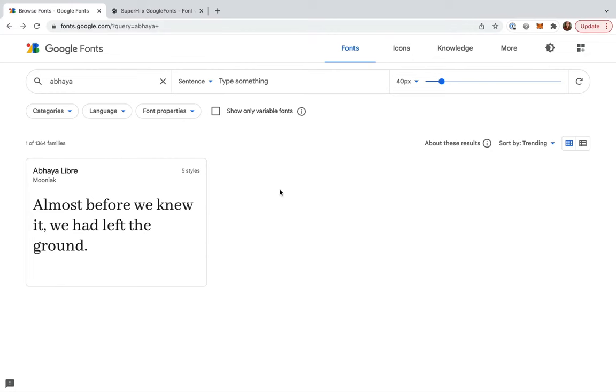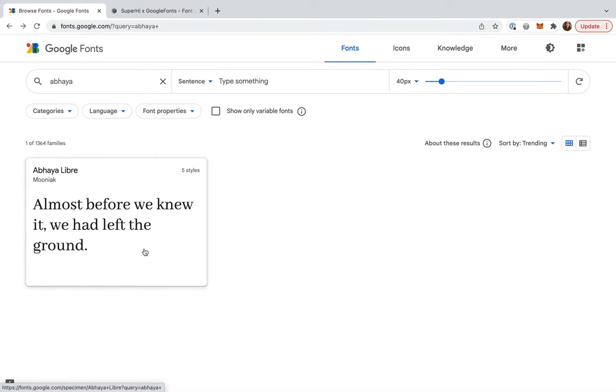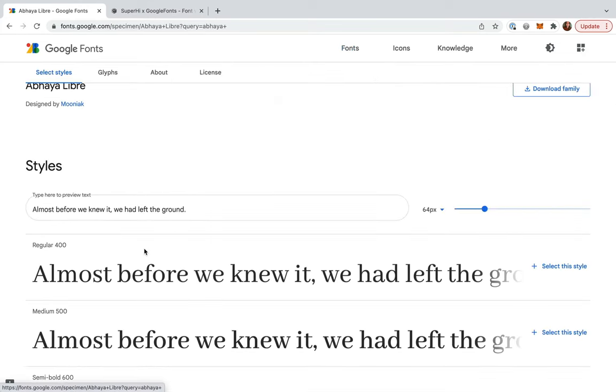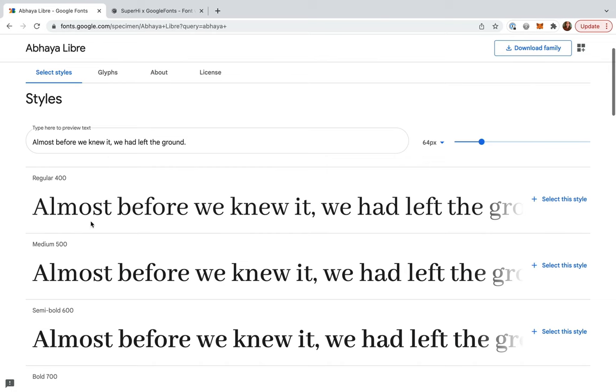Let's have a look at Google Fonts to see this in action. We're going to take a look at Abhaya Libra today. In this instance, Abhaya Libra would be an example of a typeface, and Abhaya Libra Regular 400 would be an example of a font.